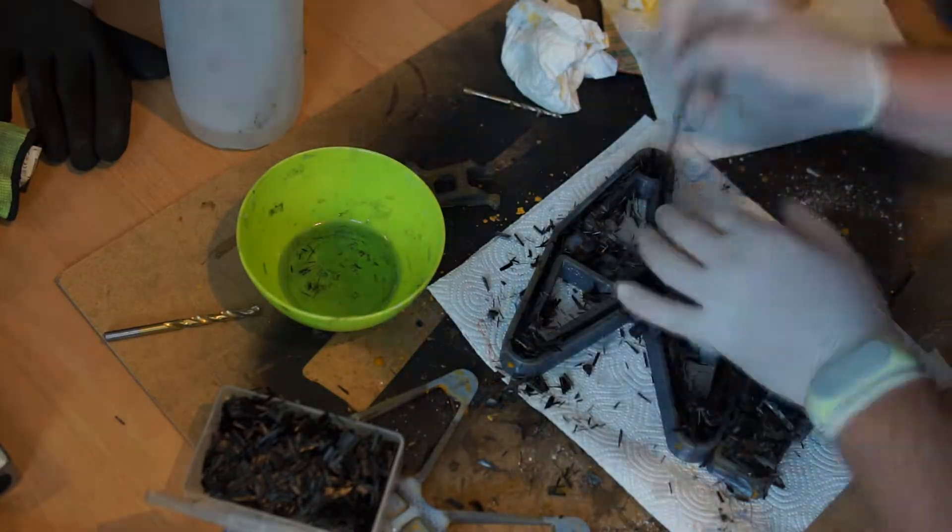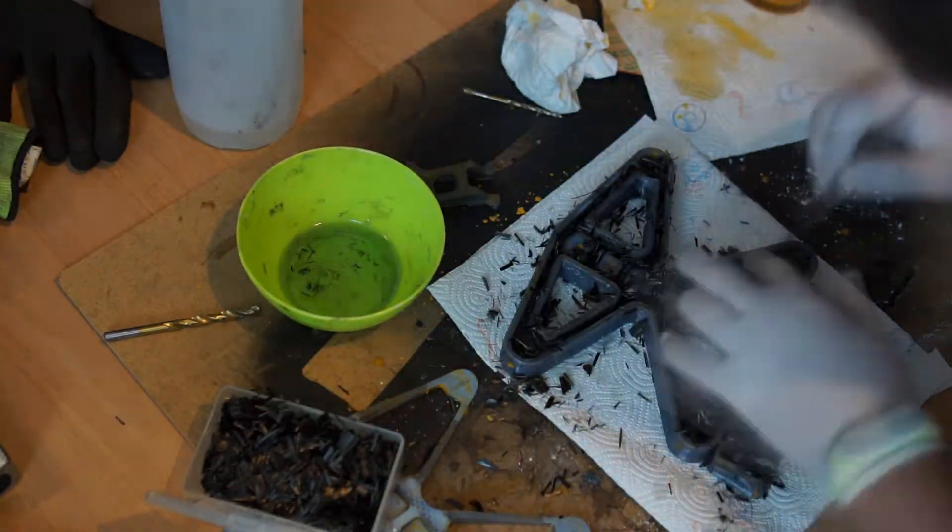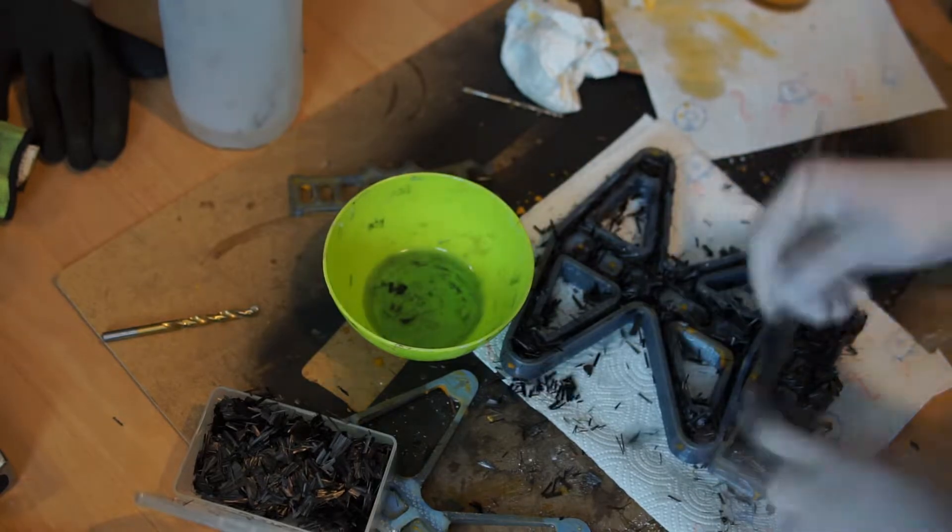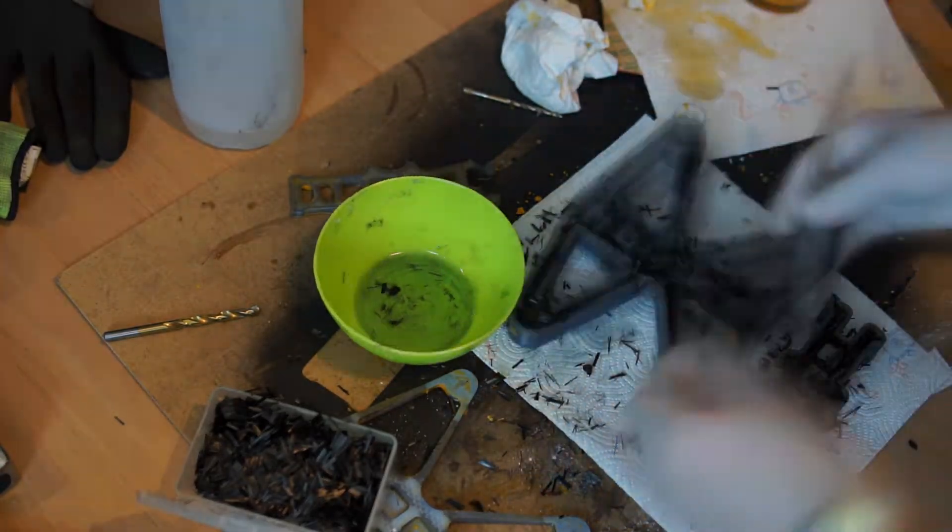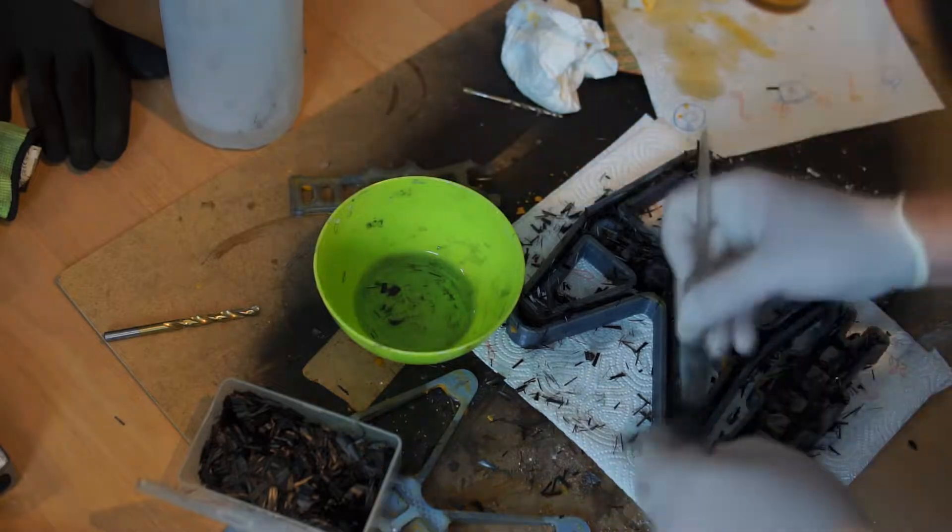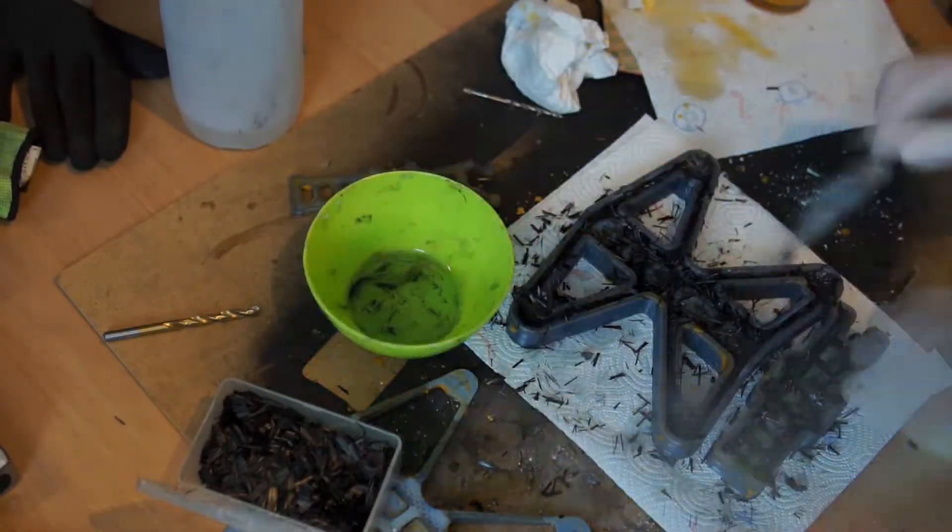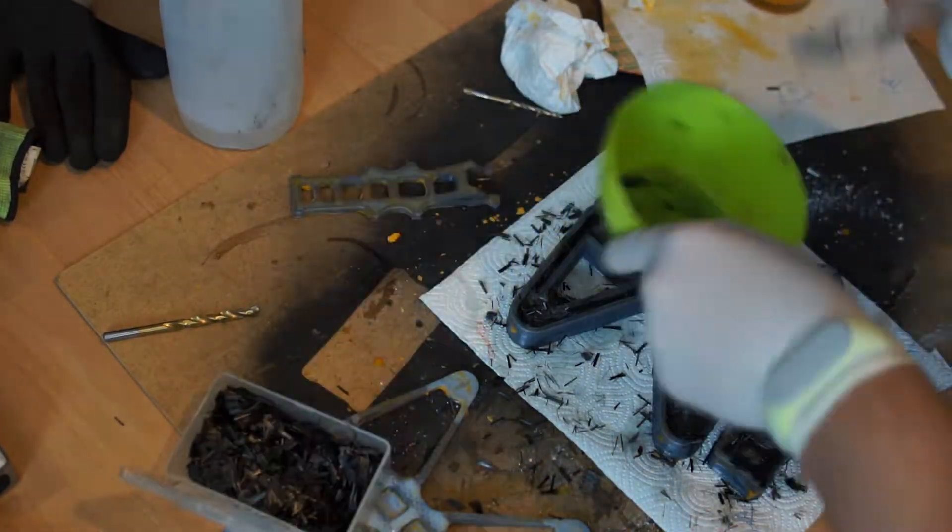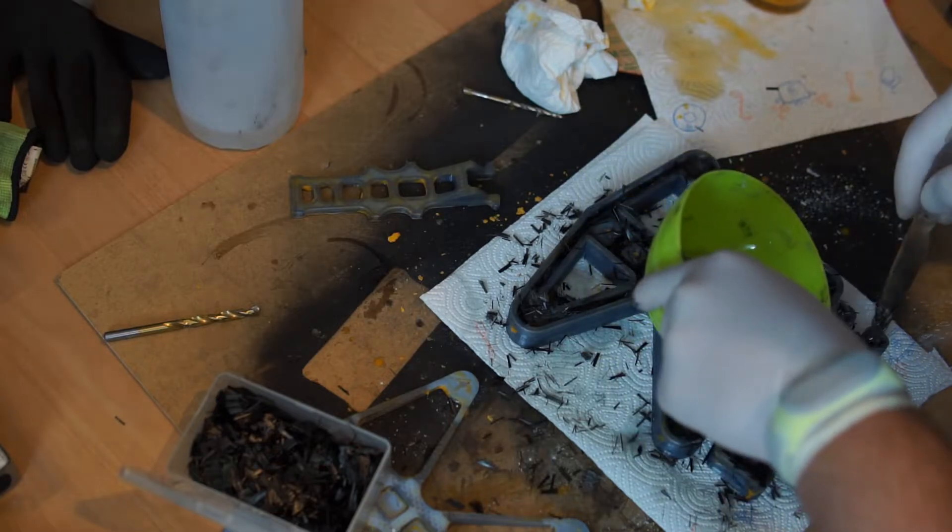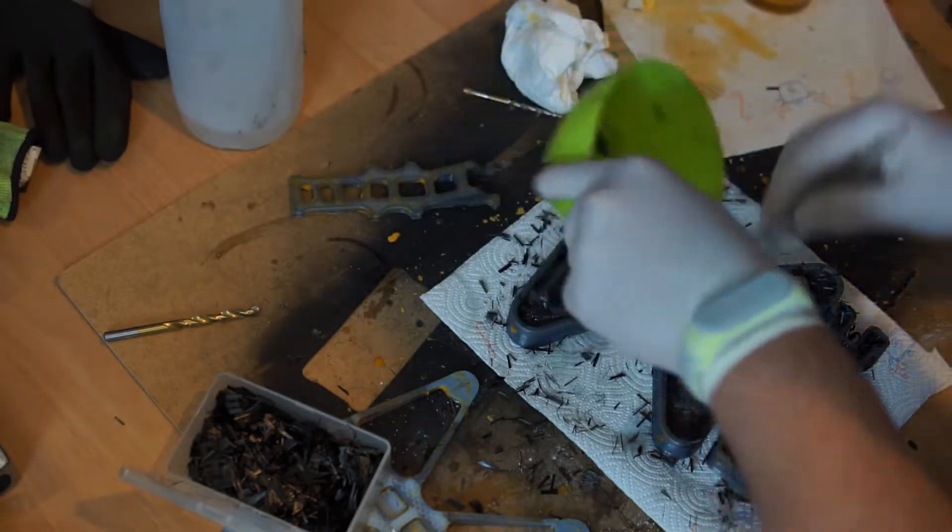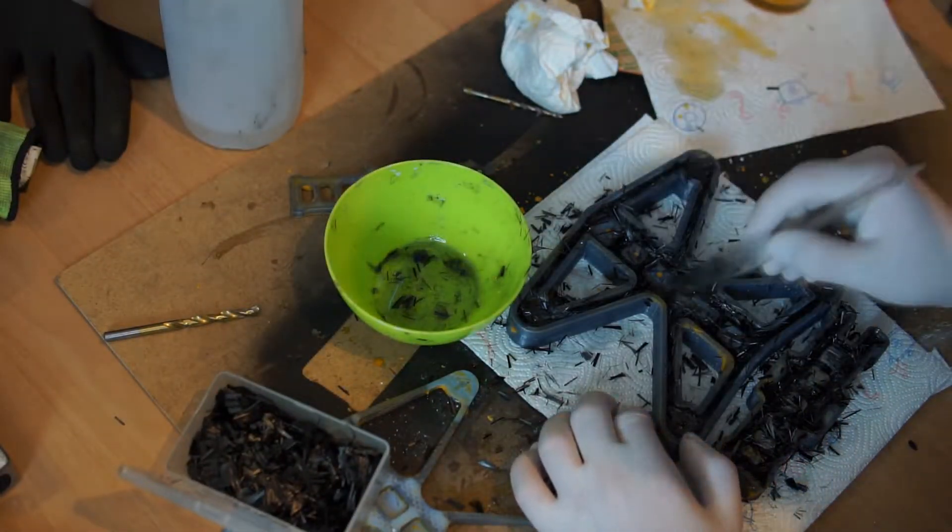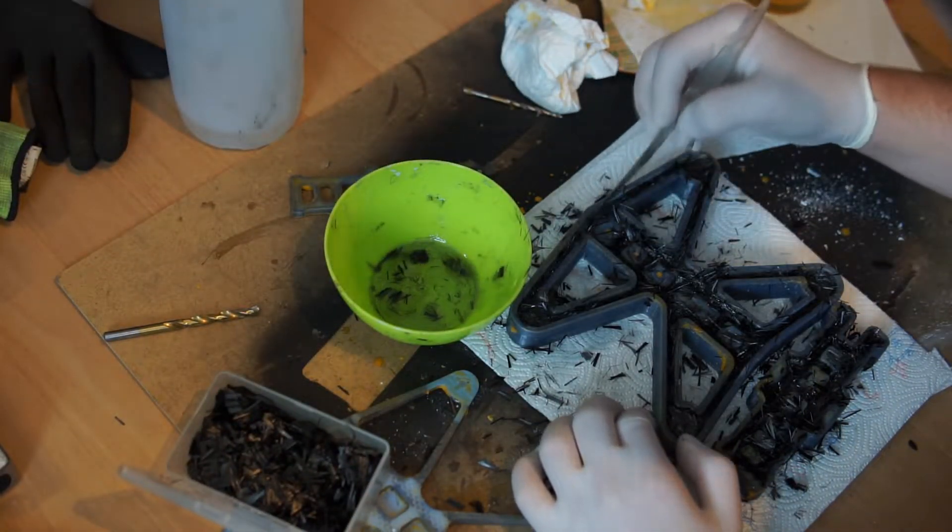This process is really about experimenting. You can reuse the form if you don't ruin it through the process of releasing, and try it with different amounts of carbon fibers with different amounts of resin. Just try it as much as you can.